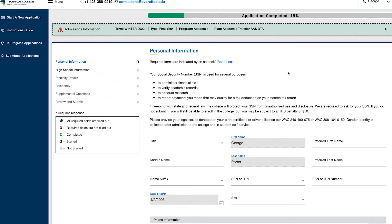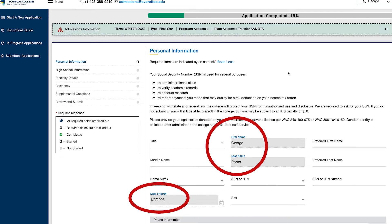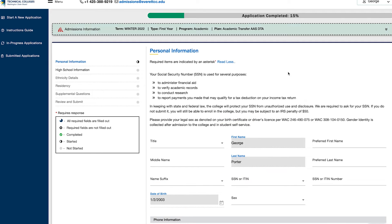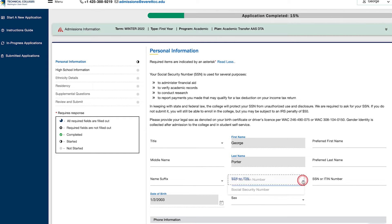On the next page, verify that your name and date of birth are correct. If you need to make a correction, you can go to Account Settings to update your information prior to submitting an application. Your Social Security Number or Individual Tax Identification Number is not required for admission, but it is required for financial aid, other funding sources, and the IRS. If you do not have a Social Security Number or an Individual Tax Identification Number, then you can leave the SSN or ITIN section blank. We'll select Social Security Number.